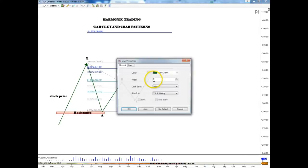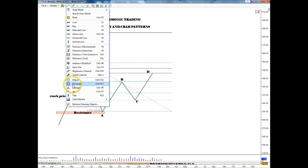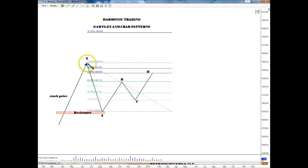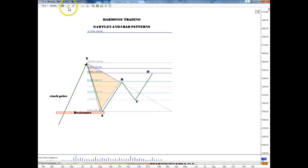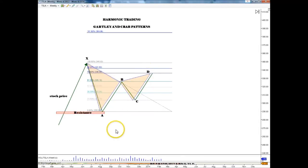I'll draw it in to show you guys. Okay, that's the Gartley — that's the bearish Gartley.